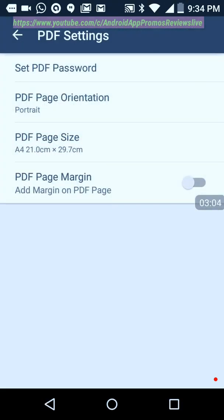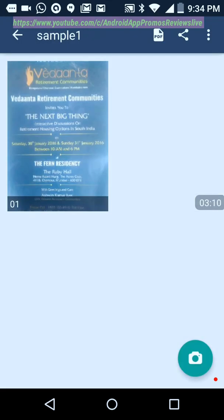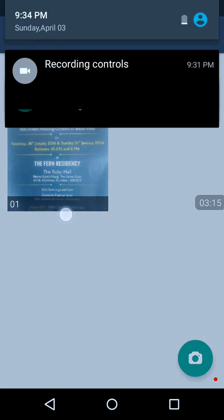So this is a very useful app I just wanted to tell you about. Okay, thank you very much for listening.